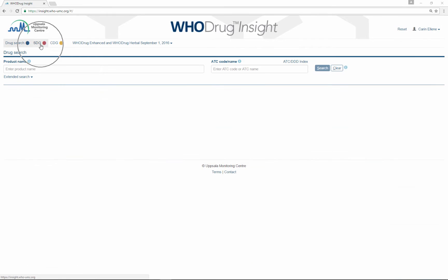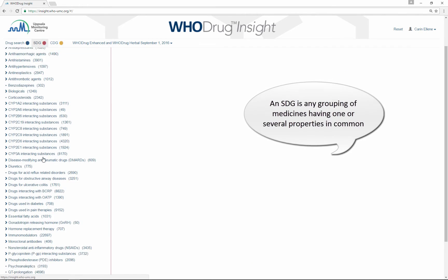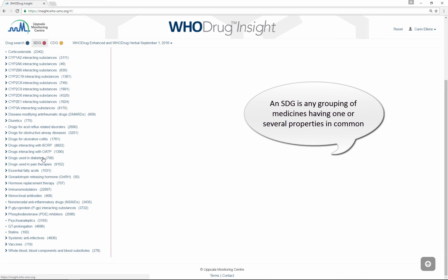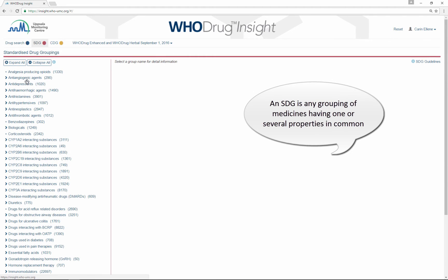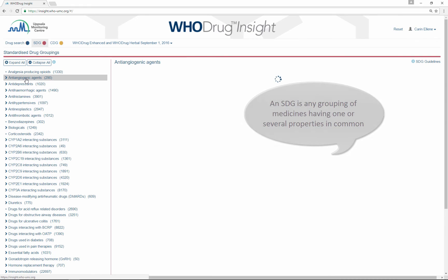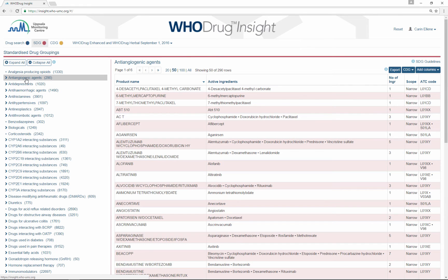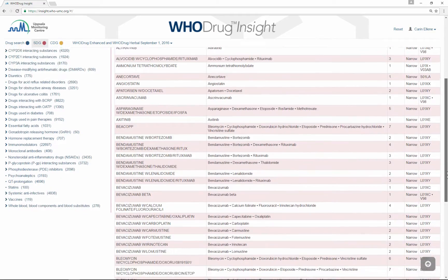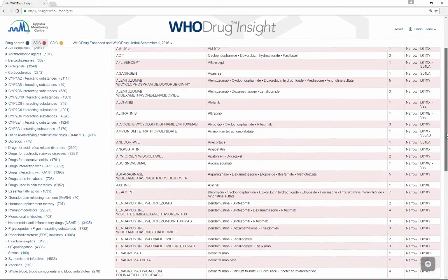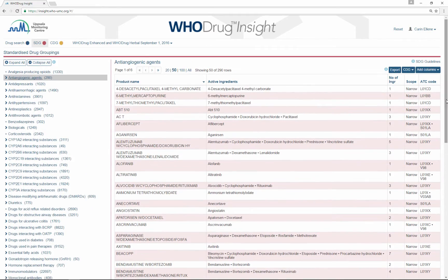The standardized drug groupings, the SDGs, are included in a WhoDrug subscription and they are also included in WhoDrug Insight. The SDGs can for example be used when selecting which patients to include or exclude in a study, or when setting up prohibited medication lists to detect protocol violations.